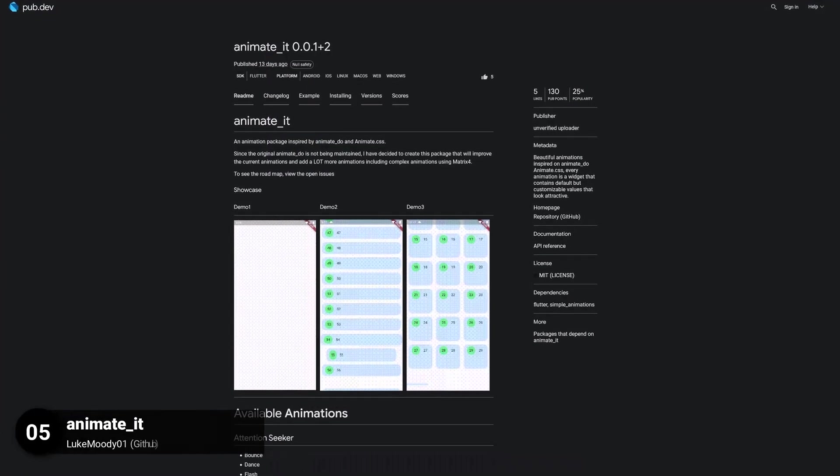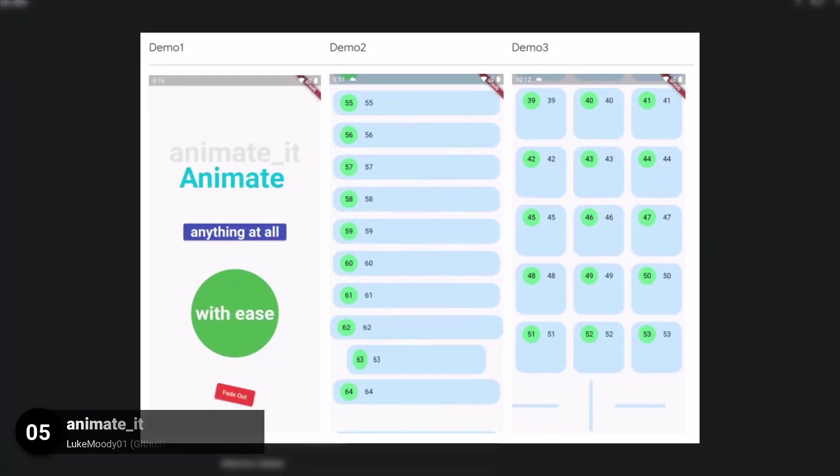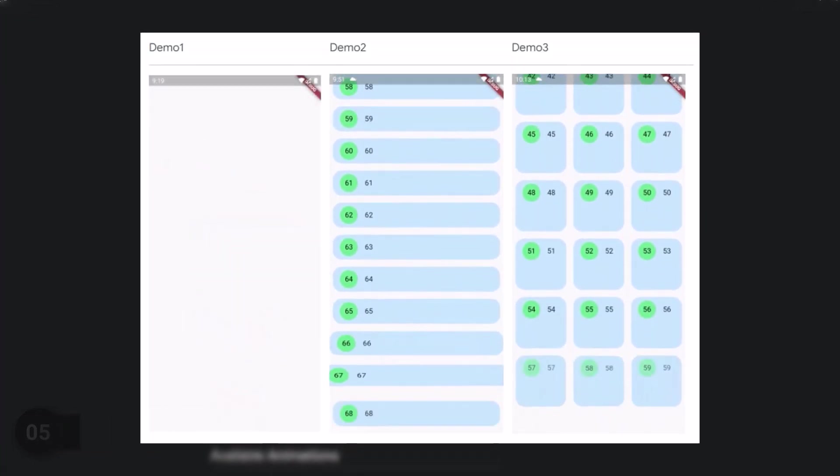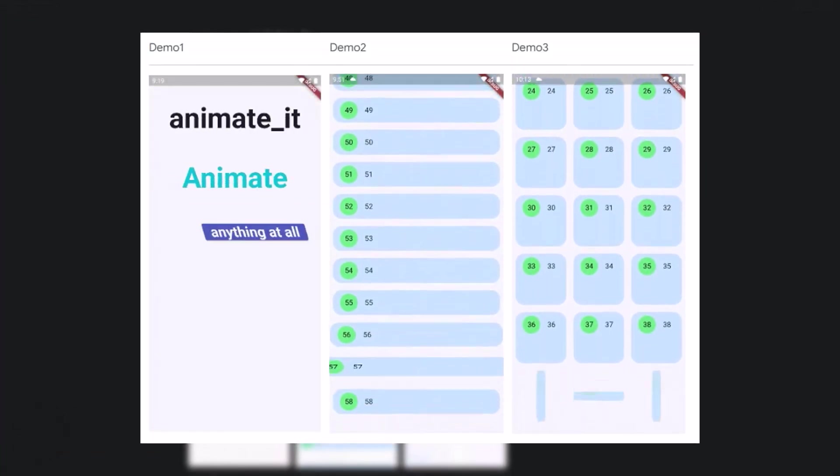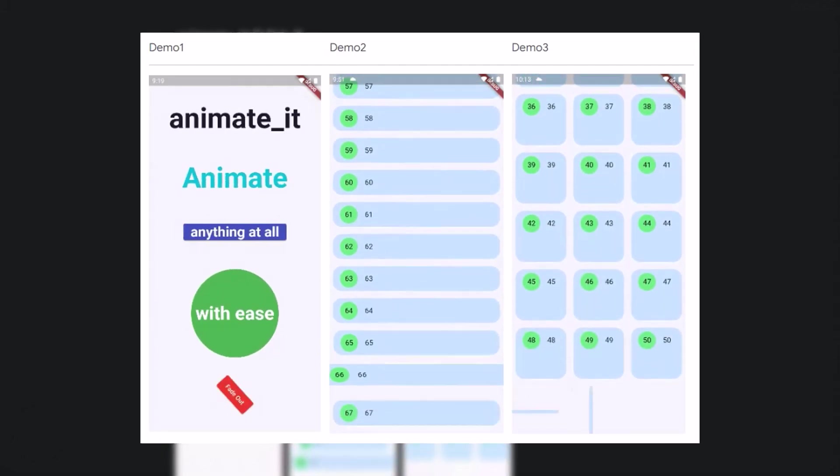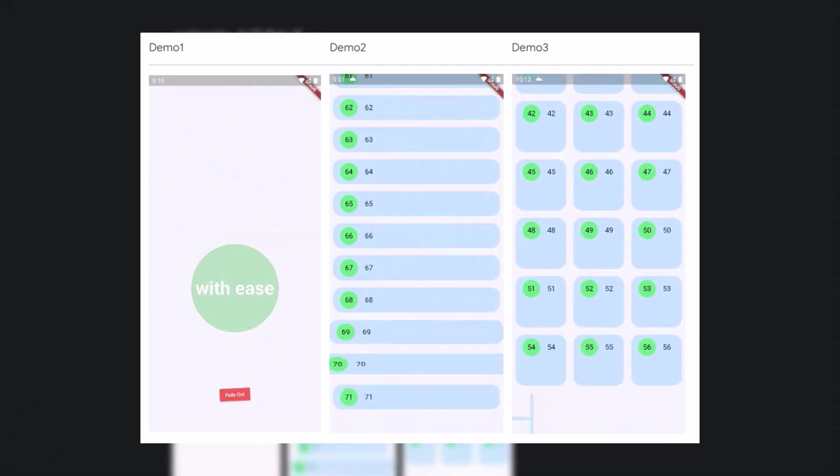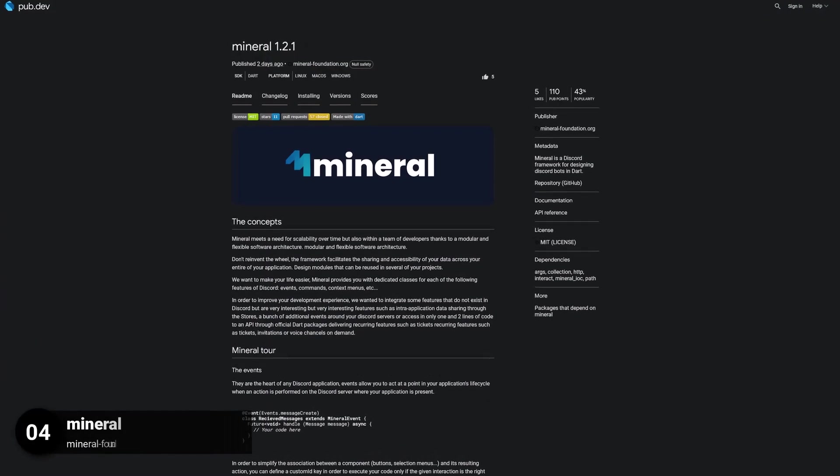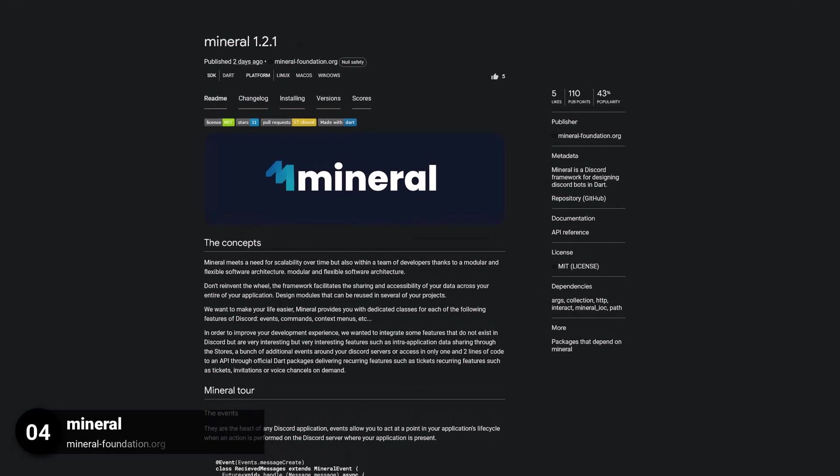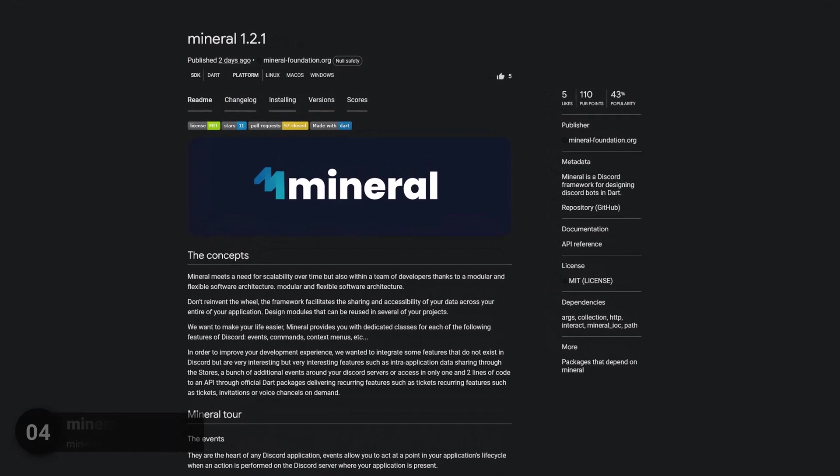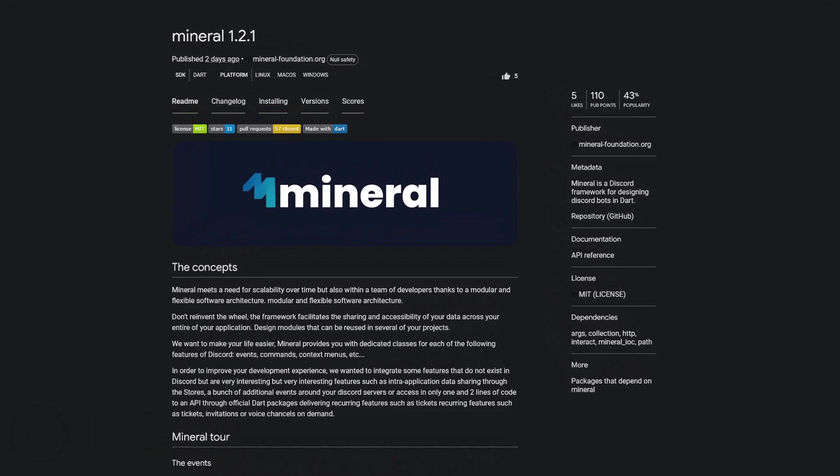Number 5 is called Animated. Providing beautiful animations. Every animation is a widget that contains default but customizable values that look attractive. Number 4 is called Mineral. Mineral is a Discord framework for designing Discord bots in Dart.